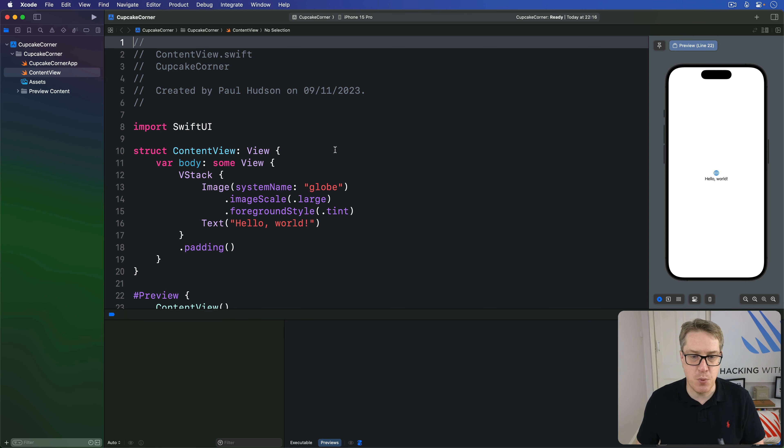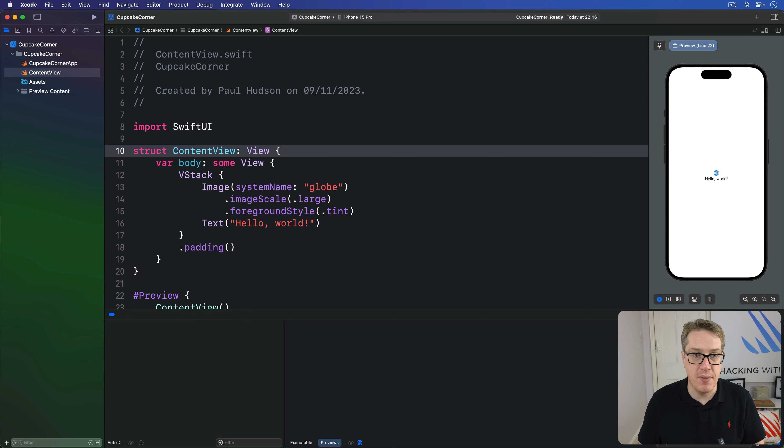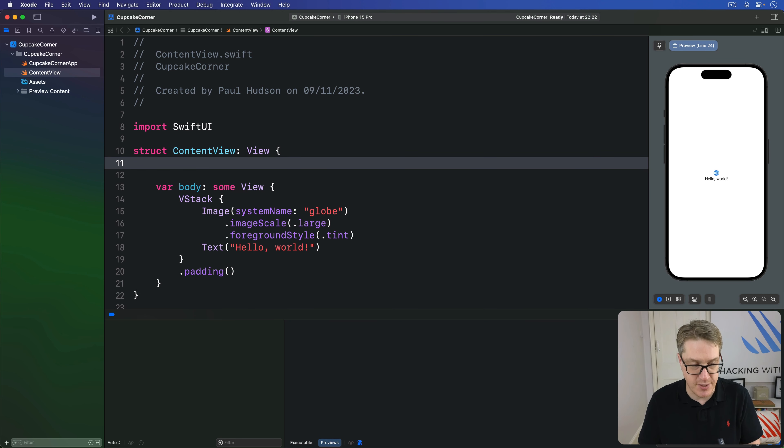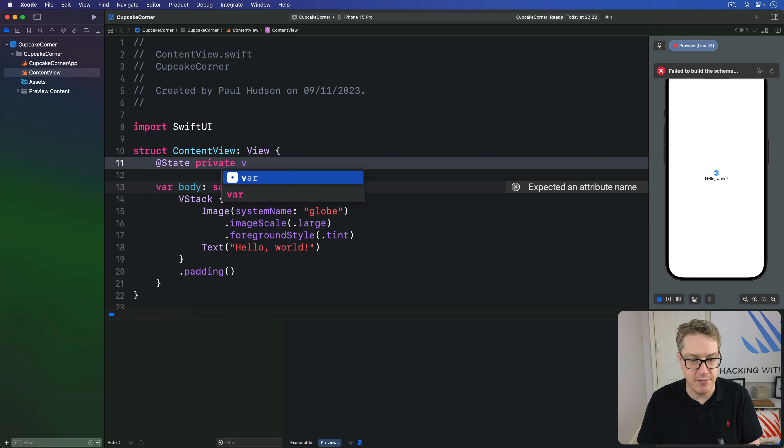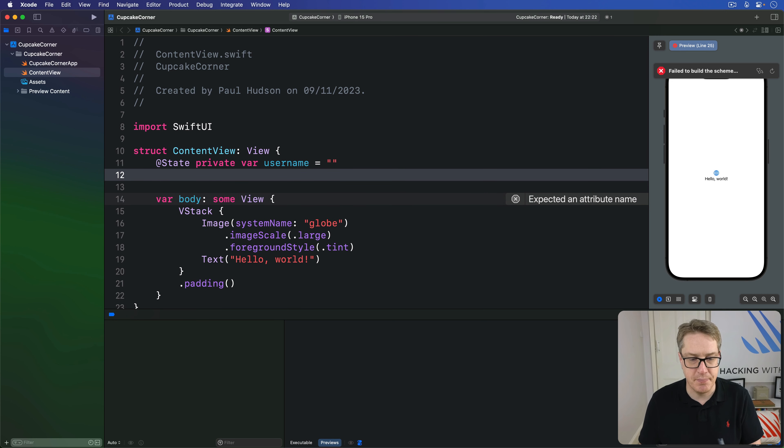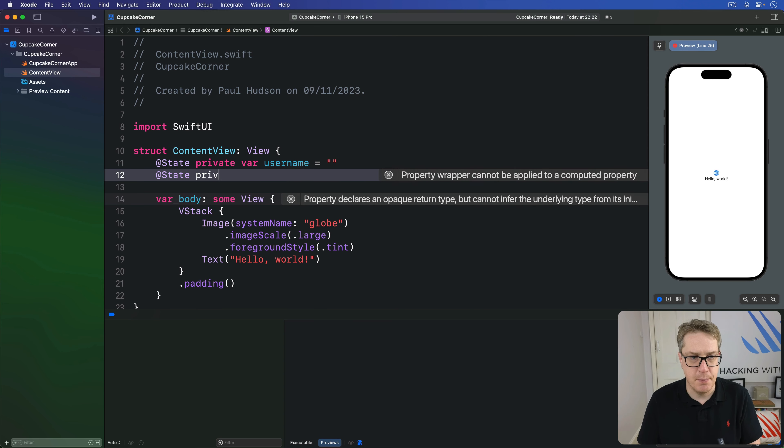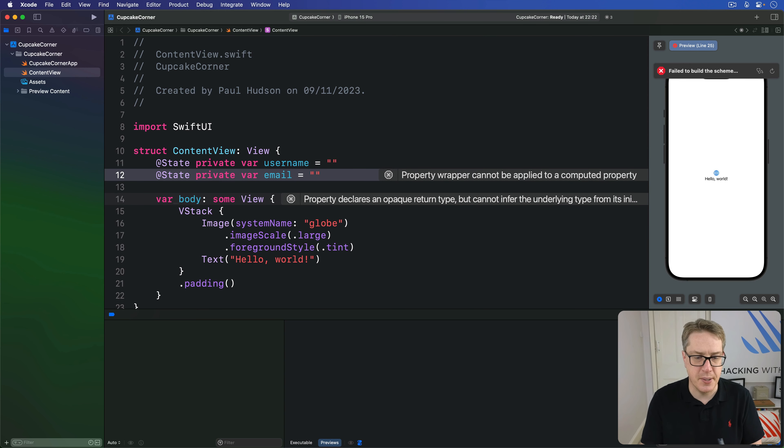To demonstrate this, we'll make a simple form that accepts a username and email address. I'll say in here we have @State private var username is an empty string. And then, @State private var email is an empty string.